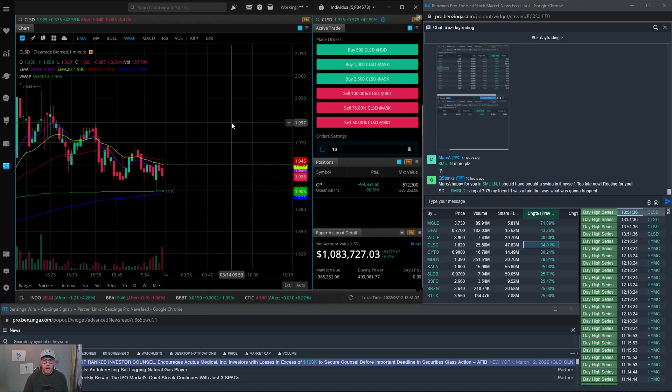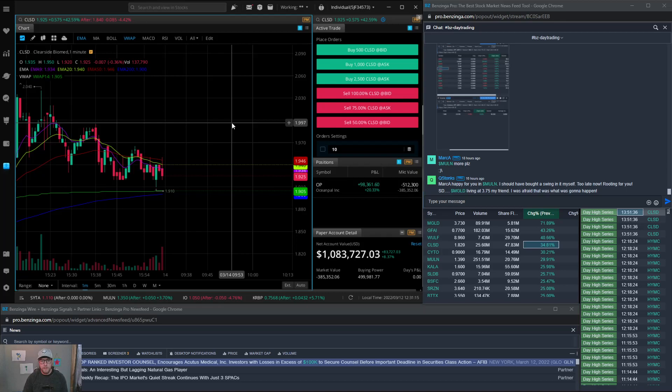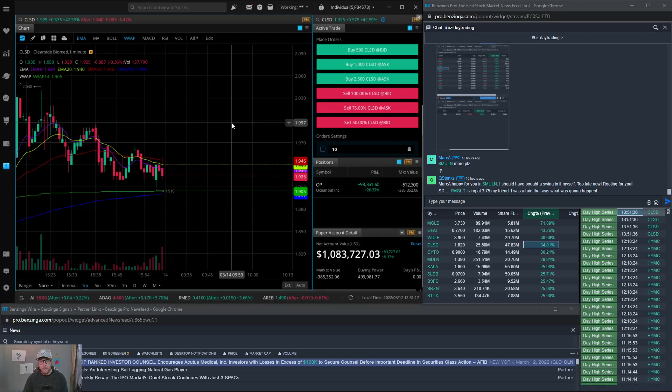Hey welcome back everyone. In this video I want to go over my Benzinga and Webull 4am scalp setup. I use Webull for my broker for 4am scalping. It seems to work for me so far.